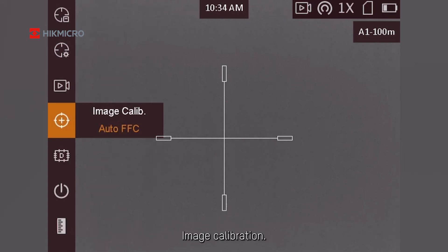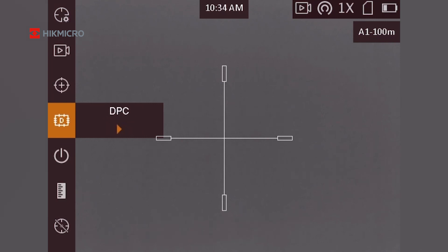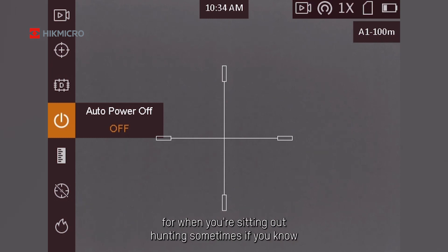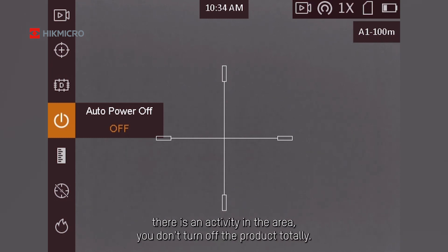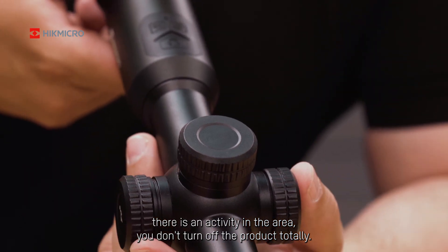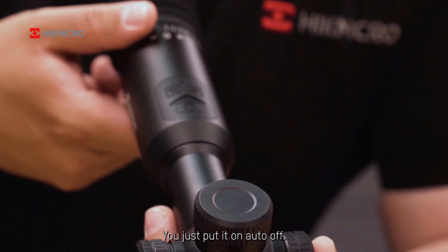Image calibration. That is very good to put on auto because then it calibrates itself. You have auto power off, which is also very good when you're sitting at hunting. Sometimes if you know there is activity in the area, you don't turn off the product totally. You just put it on power save.